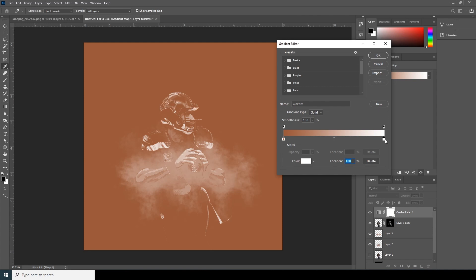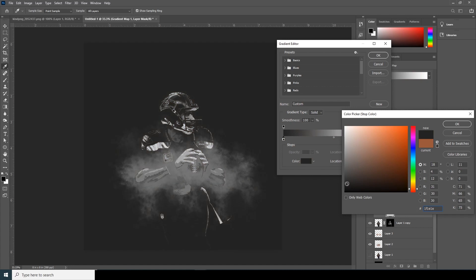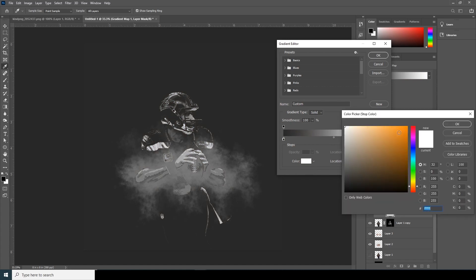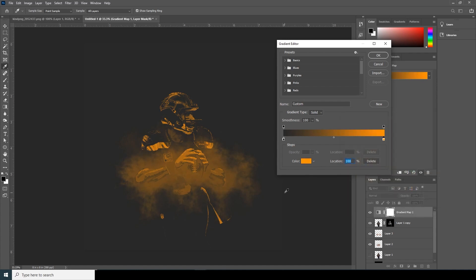Basically there's a darker value and a lighter value. Let's change the darker value to something really dark — maybe something like this. And let's change the lighter value to maybe something like this.